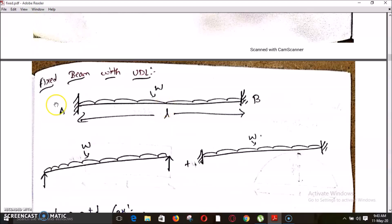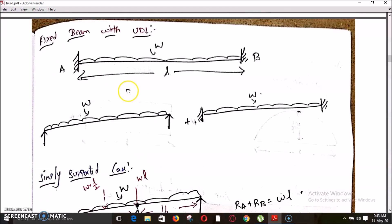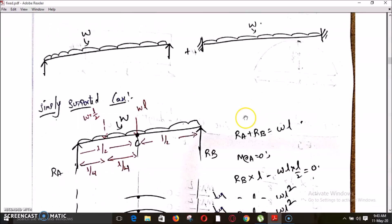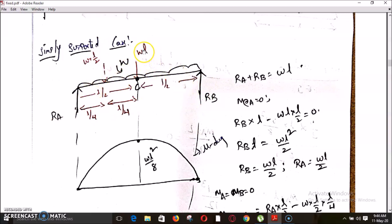The second case is a fixed beam with UDL acting over the full span. The beam is divided into a simply supported case and a fixed case. For the simply supported case, the summation of vertical forces equals zero: RA plus RB equals W into L. The UDL of intensity W acting over the full span is converted to a point load WL acting at the center.